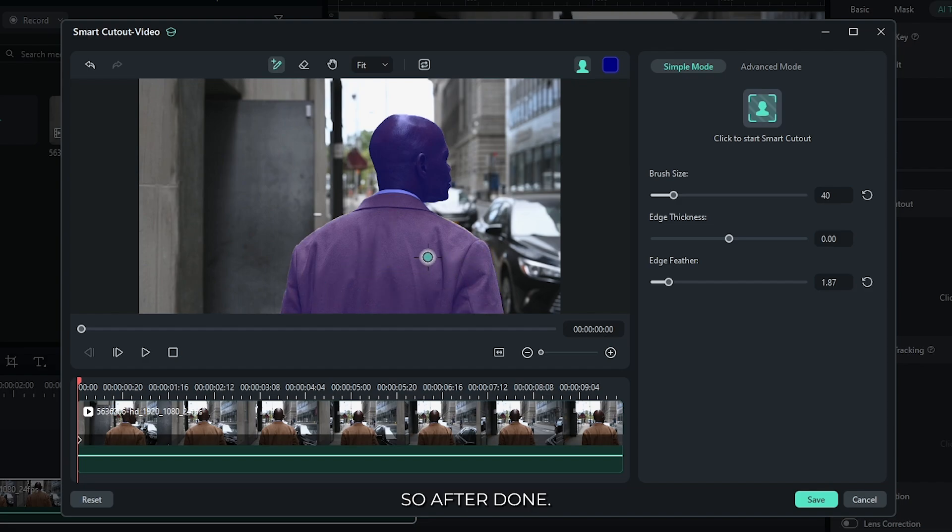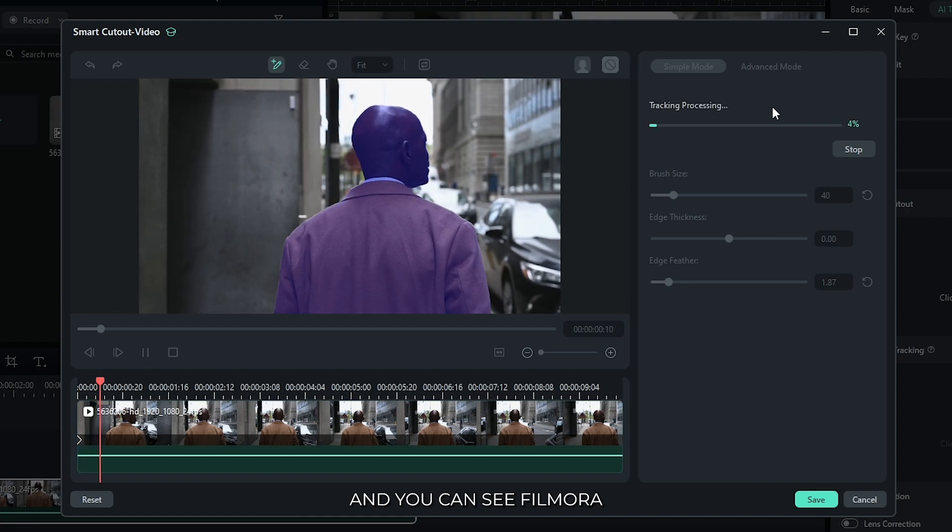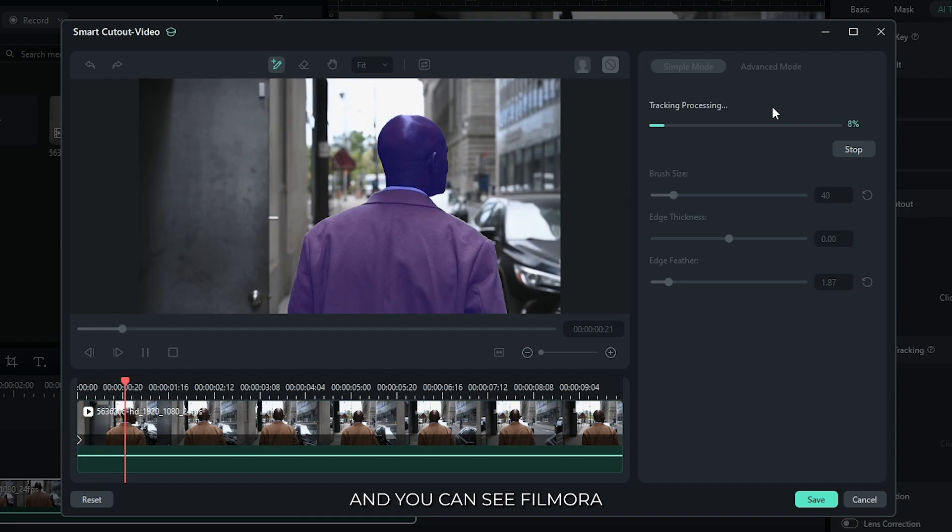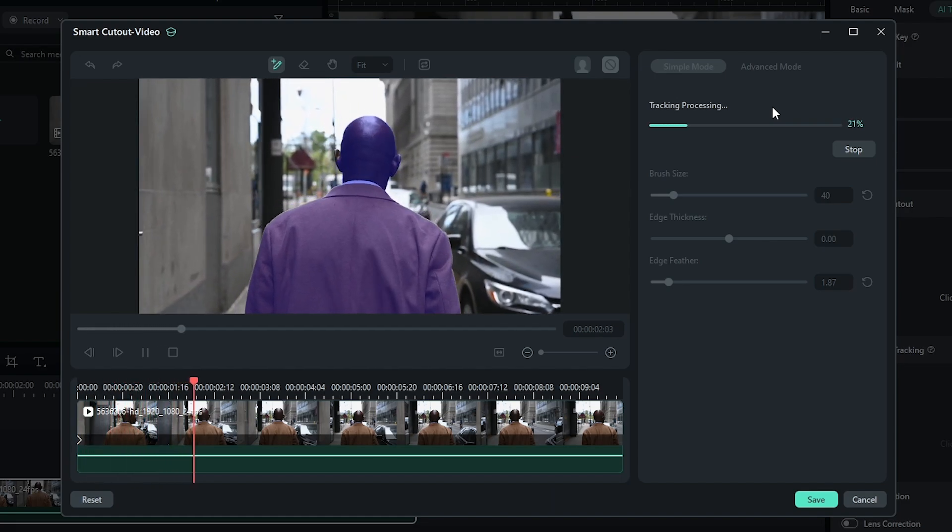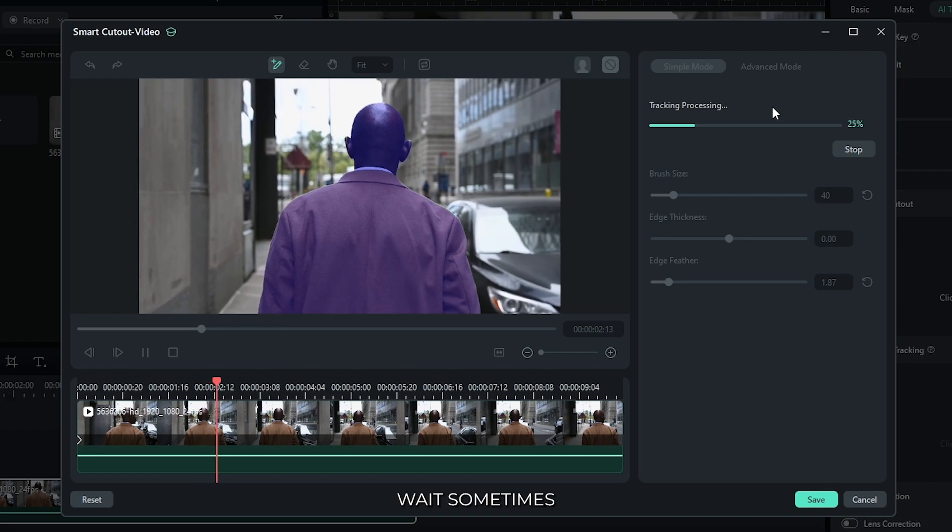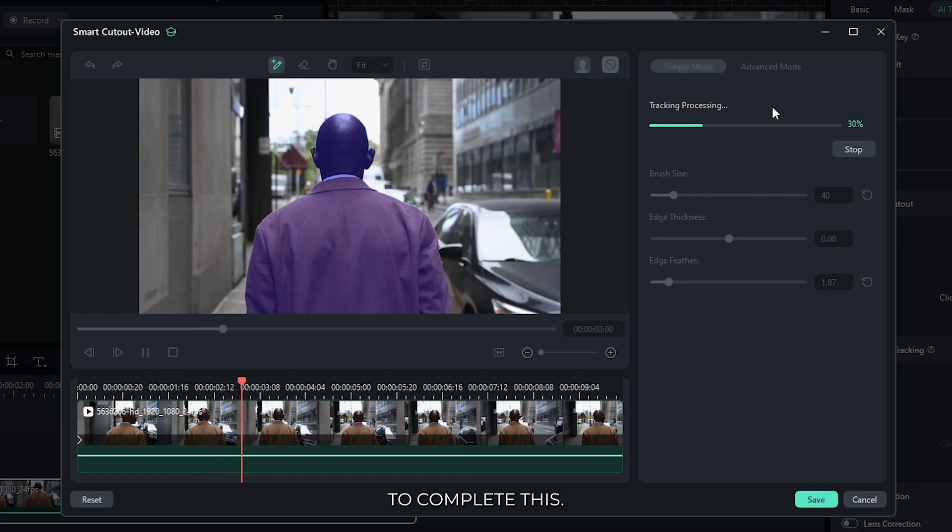So after done, simply click this AI Smart Cutout. And you can see Filmora removing our video background. Wait some time to complete this.